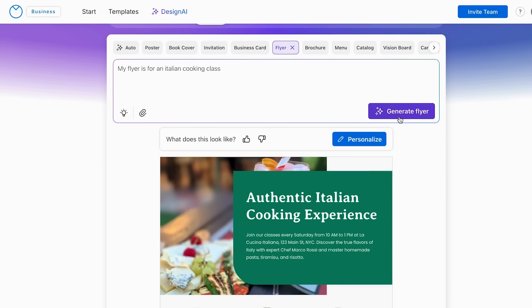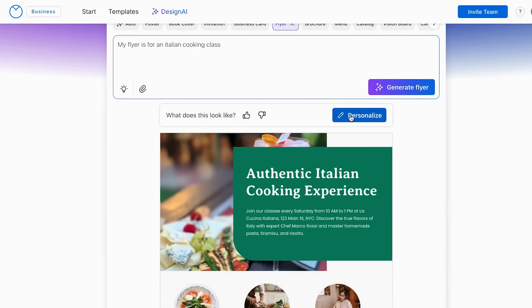And now here's where it gets even more exciting because this is where you make the flyer totally yours without any of the usual design headaches. The AI doesn't just give you a template and leave you hanging. It actually helps you to customize everything. So by clicking this option, we can go ahead and personalize it.